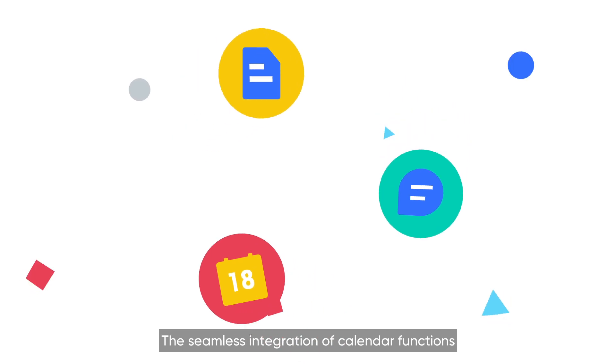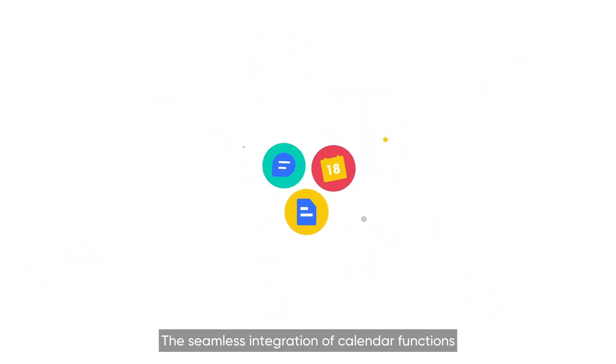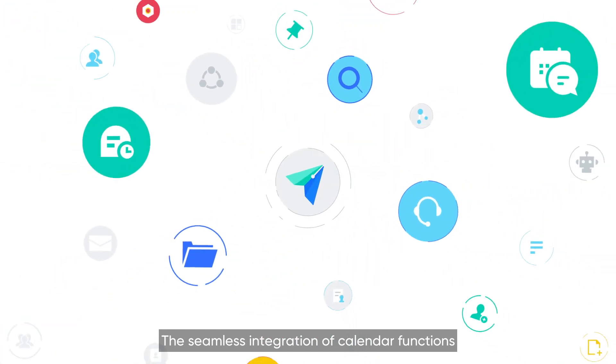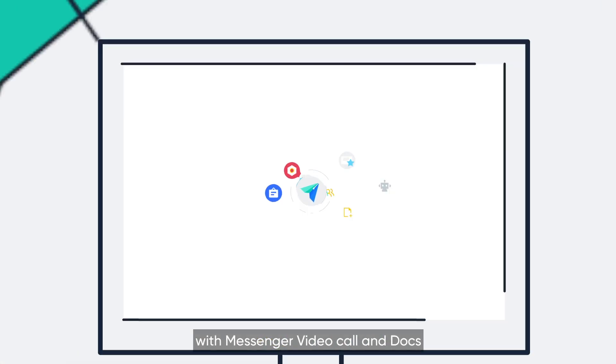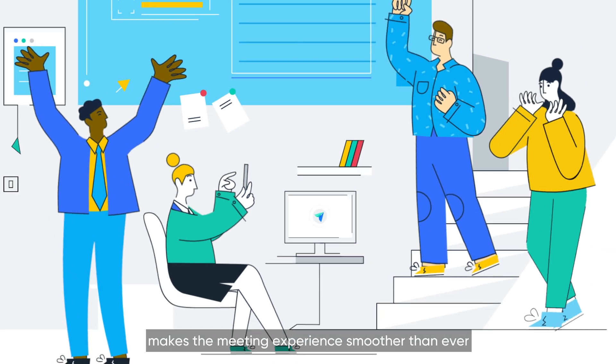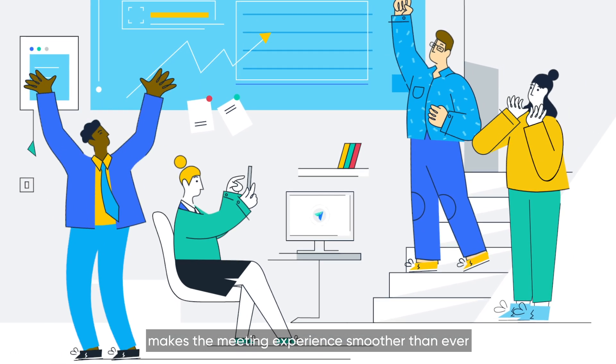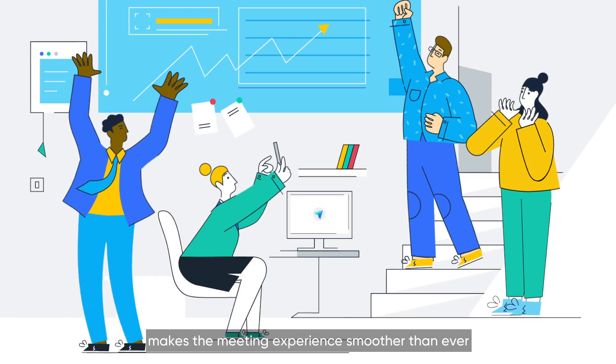The seamless integration of calendar functions with Messenger, video call, and docs makes the meeting experience smoother than ever.